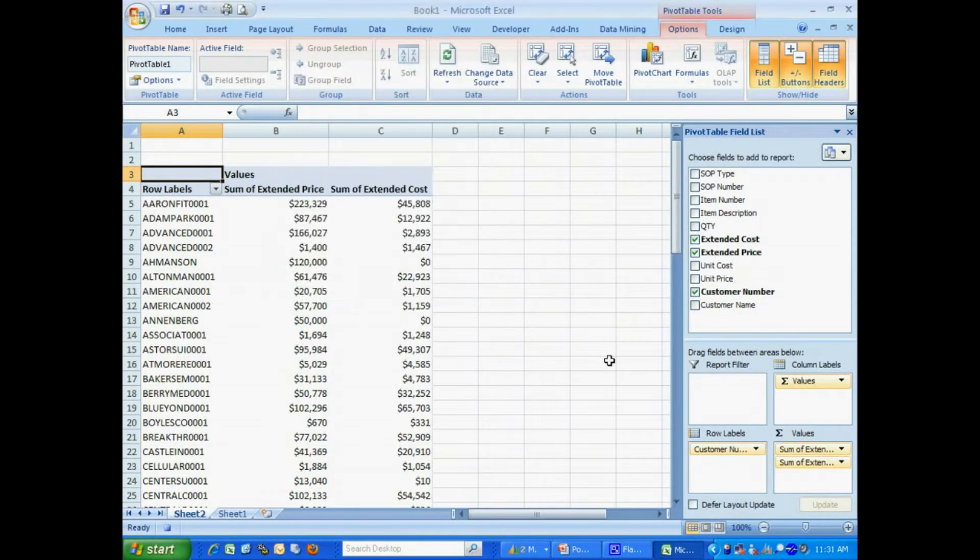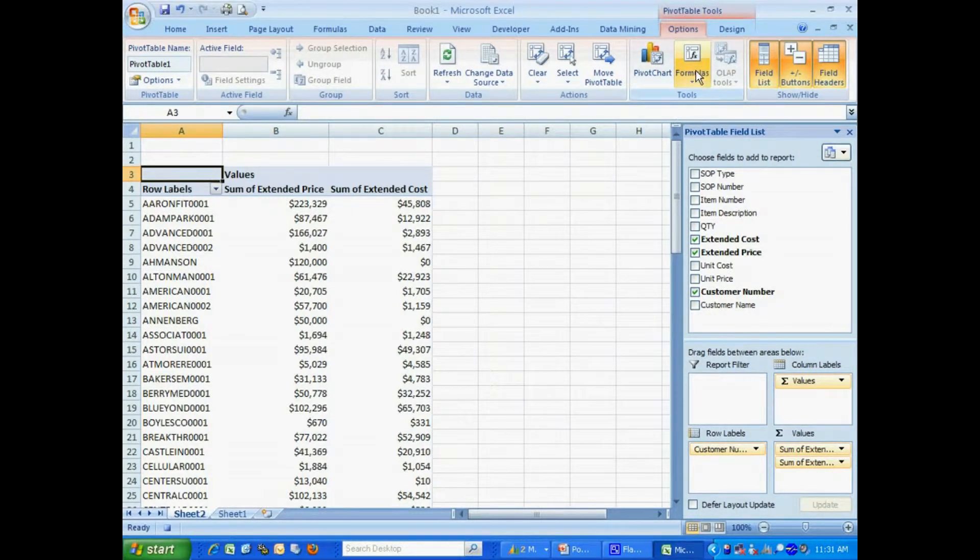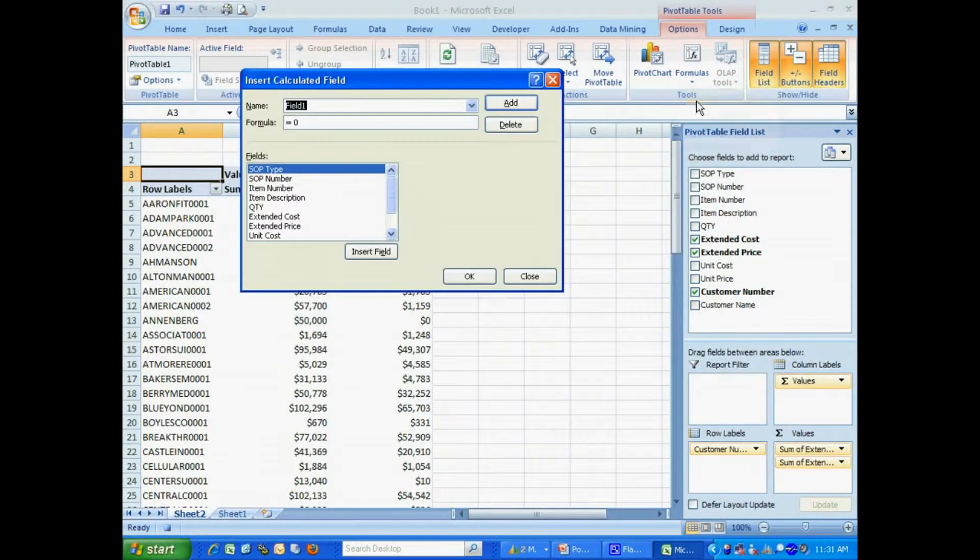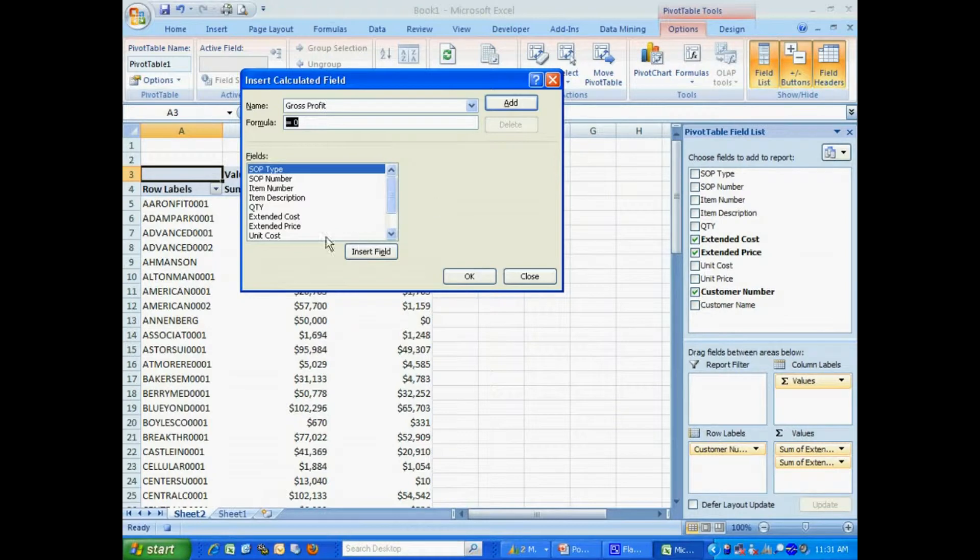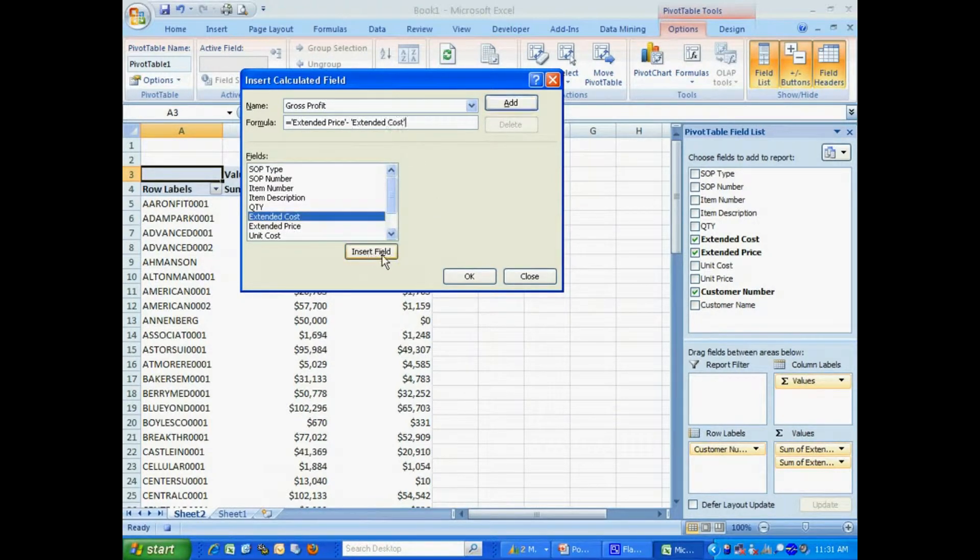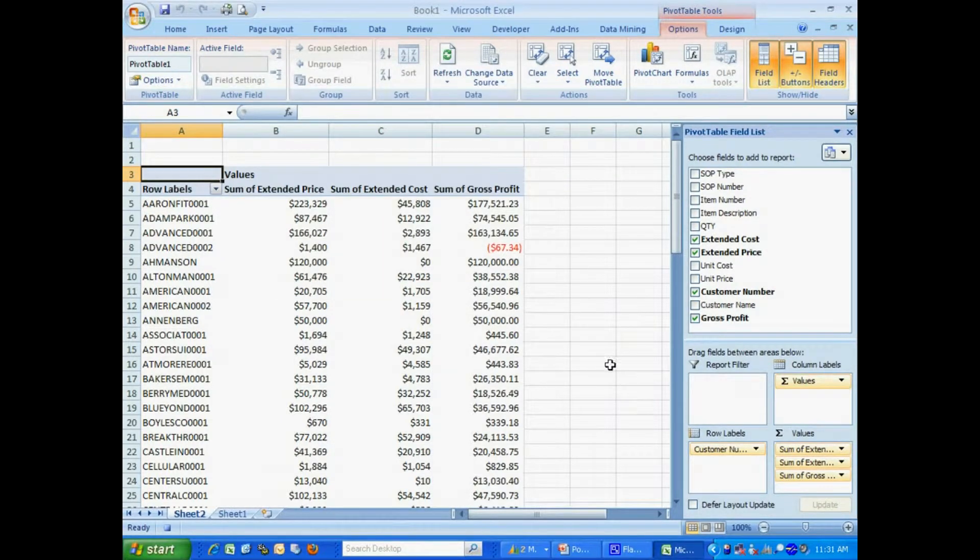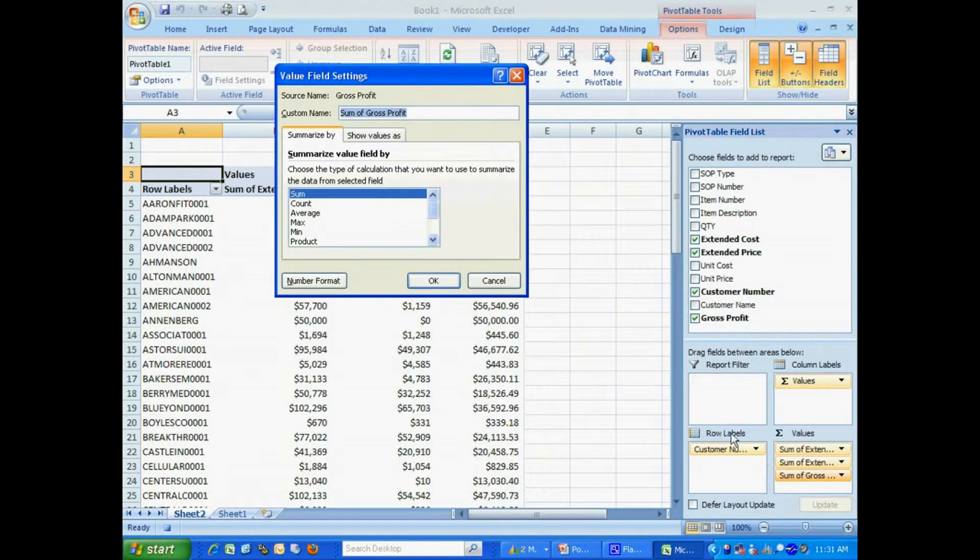Okay, so now I've got these columns formatted. What I also want to do is add some additional information. I'm going to add a gross profit field. So I'll add that field here. And the formula is going to be extended price minus the extended cost. Now I have that field here. Let me format that as well.